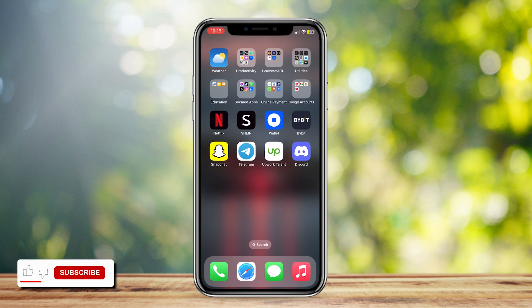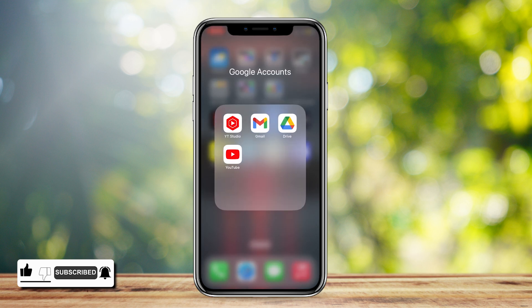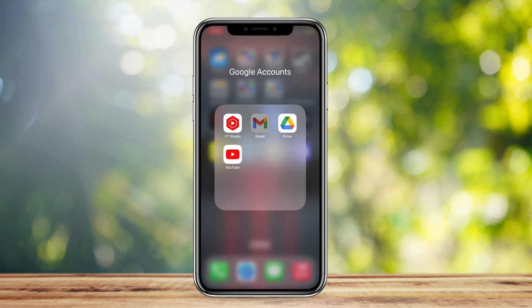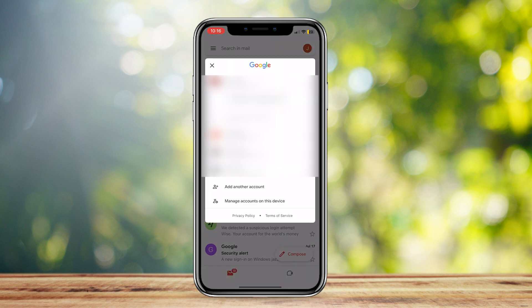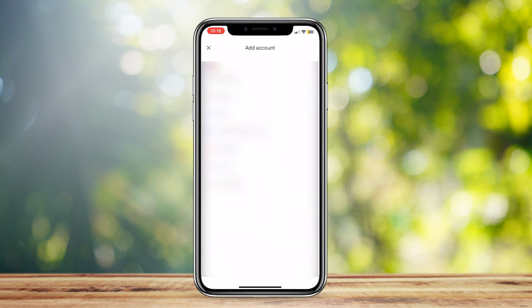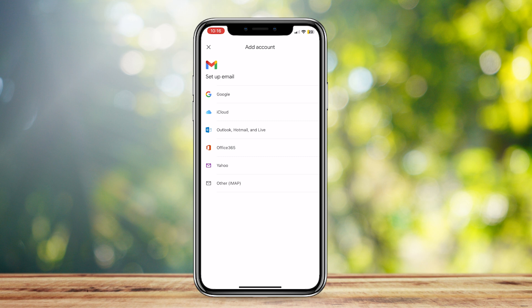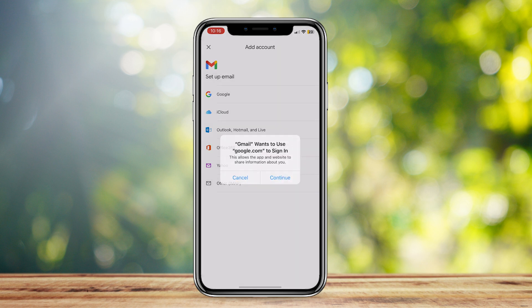This is how you can create a Gmail account without using your phone number on your iPhone. Make sure that you have the Gmail app. Go ahead and open it, then tap on the top right icon, tap on Add Another Account, and tap on Google because you're going to be making a Google account.